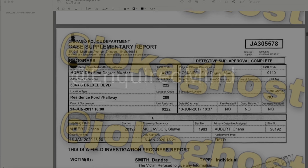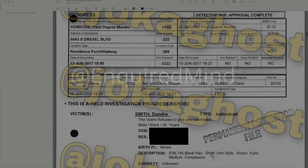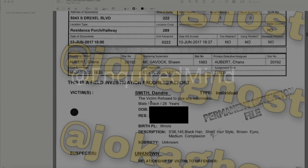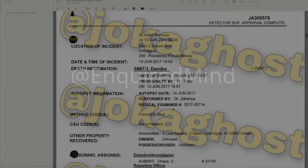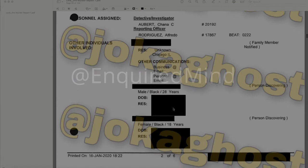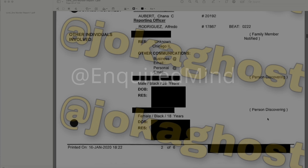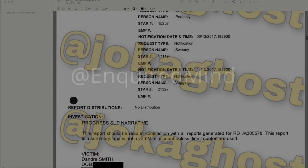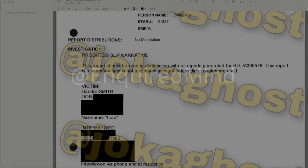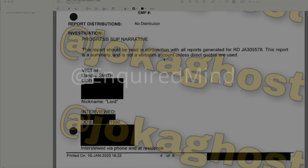The next document is a progress report submitted January 16, 2020 — a field investigation progress report. It lists the victim DeAndre Smith, who refused to give any information, male Black, 28 years old. There were two witnesses — the people who discovered the body of Lord Dre. This report should be read in conjunction with all reports generated for the RD number listed and is a summary, not a verbatim account.